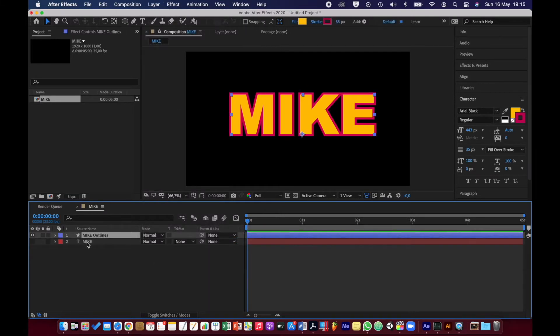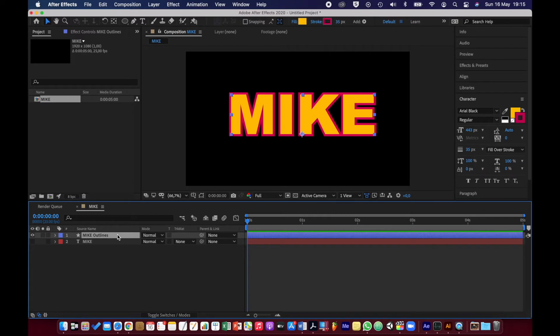What it's done is it's hidden the original text layer and made a new layer which is a shape layer made up of the shapes of those letters. So now we have a shape layer. You could have made a shape layer in other ways using your shape tools, but I just wanted it to be shapes of letters.